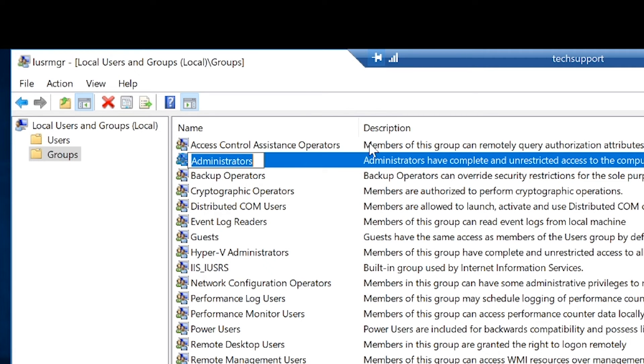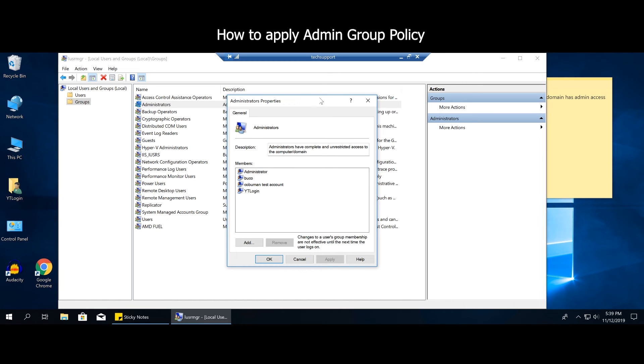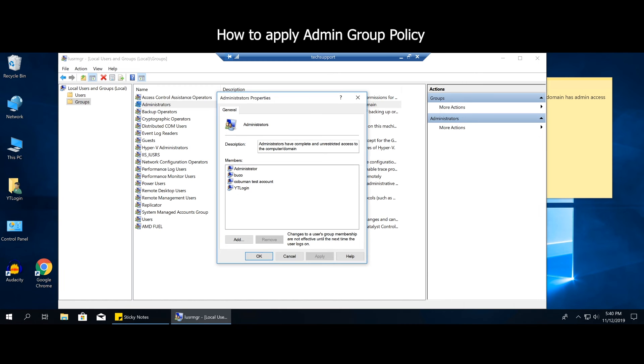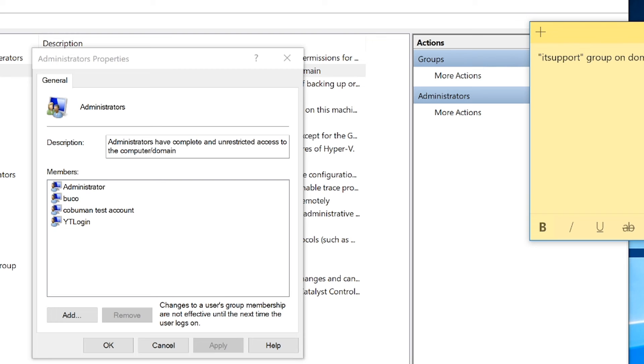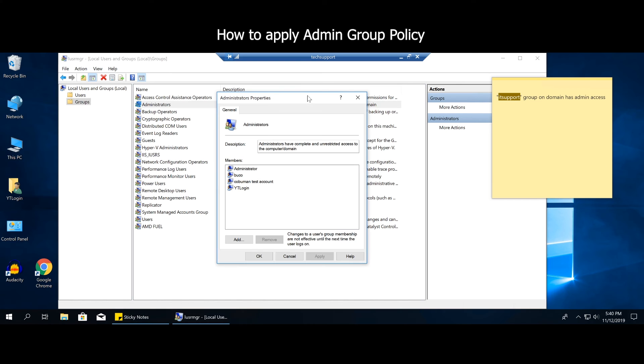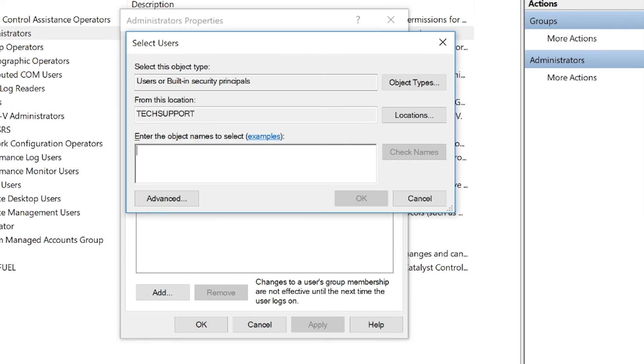And we're going to now do that. And once we do that, all the administrators, all the people that belong to this IT support group, will have administrator privileges on this PC at that time. So the way you do that is simply select add and we're going to type in IT support and then we're going to click okay.